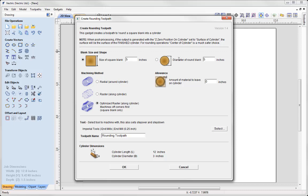Alternatively, if you had something that was almost round and it was a round blank then you could look at using this option here where you'd specify the diameter of the round blank. I'm going to assume that I'm using a square blank and that my material is 3.25 inches.